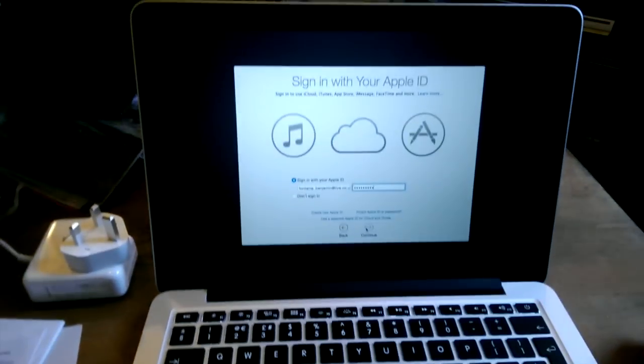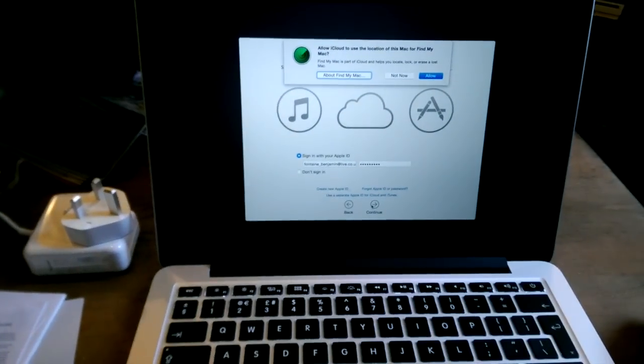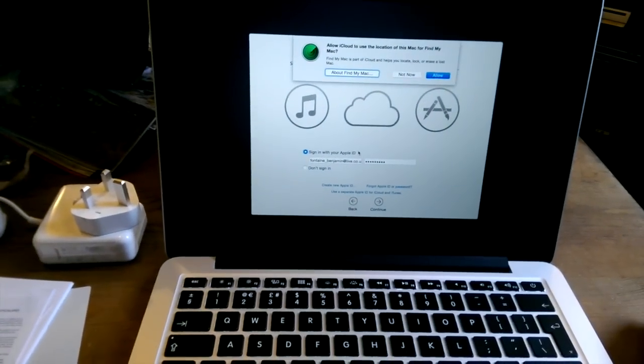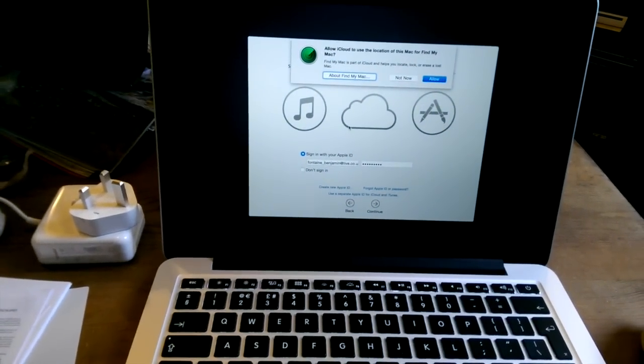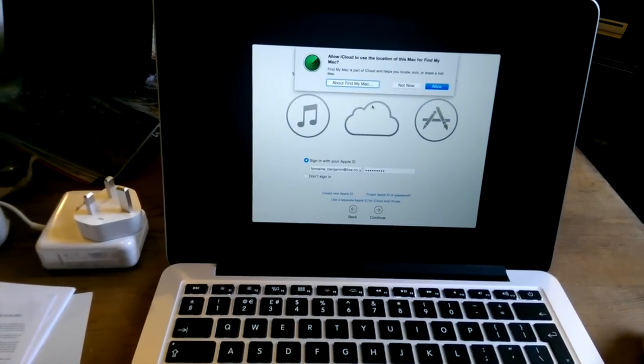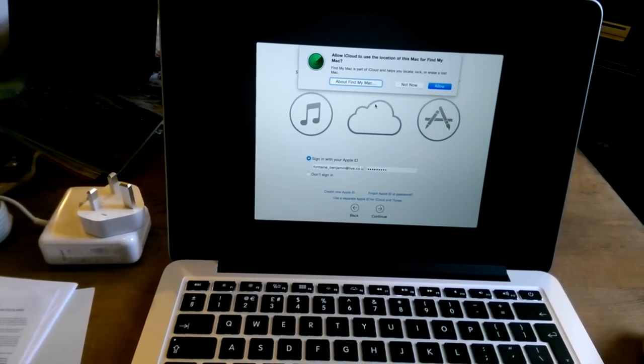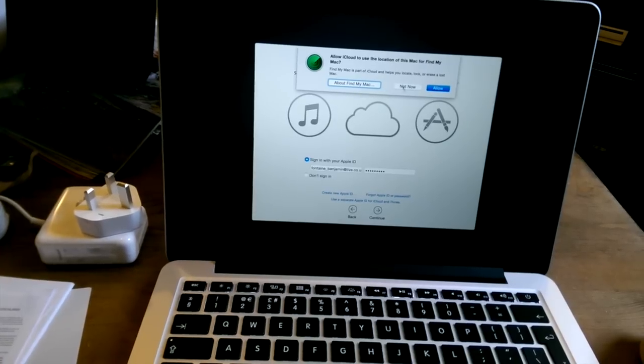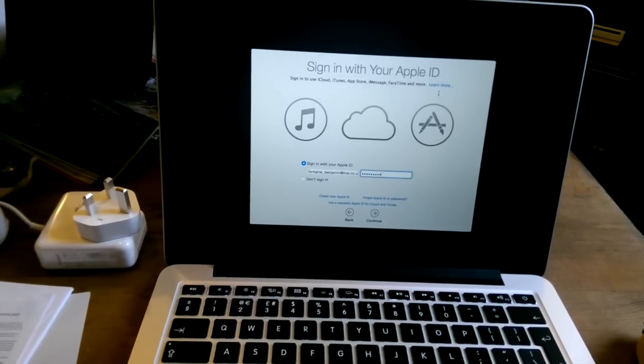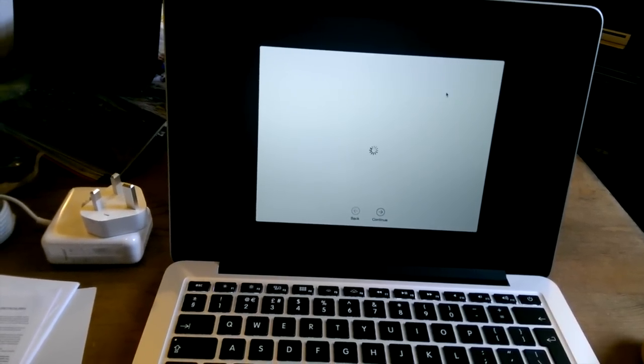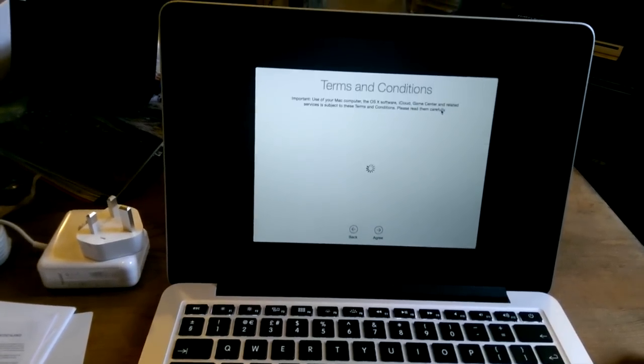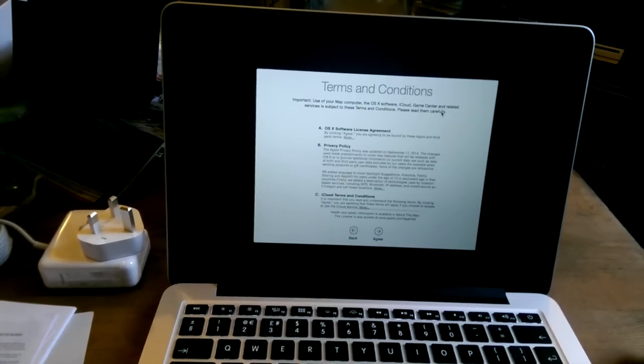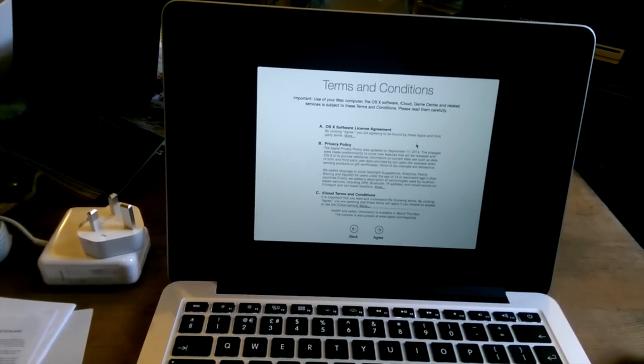And there we go. I'm signing in. Allow iCloud to use the location of this Mac to find my Mac. Yeah, I can do that. I'll allow that. And there we go. Oh, no. No, there we go.